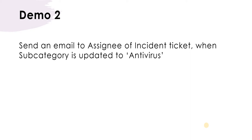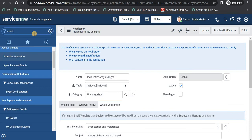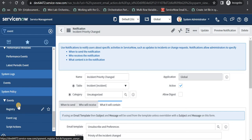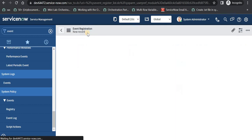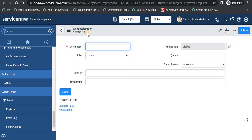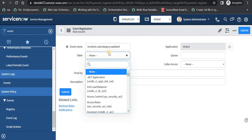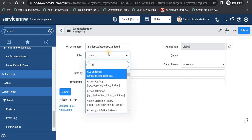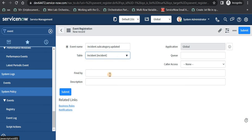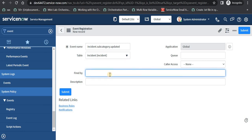I will go to ServiceNow and create an event. I will type 'event' and scroll to the bottom, then under System Policy > Events I will click on Registry, then click New to create a new event. Usually we give the name of the event separated by a period character. In our case we can say 'incident.subcategory.updated', then give the table name — it's not mandatory but essential to provide. You can also indicate which business rule fires it. This is a text field for informational purposes. I will save this.